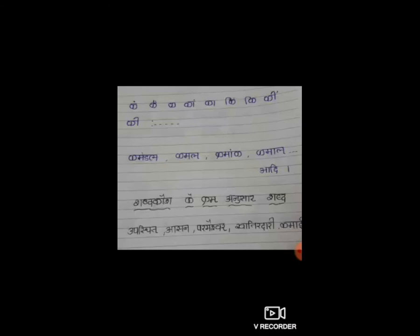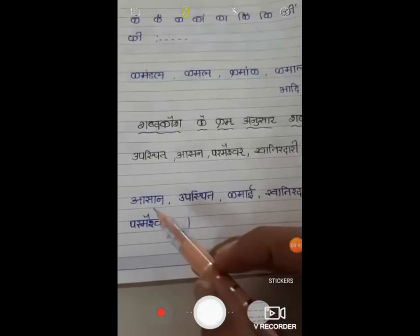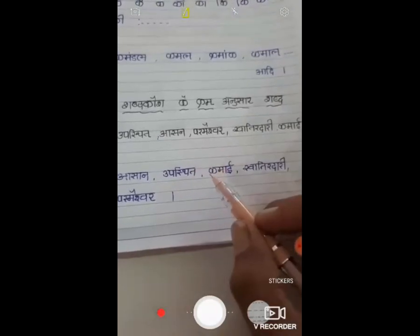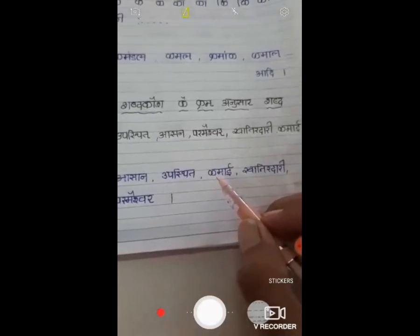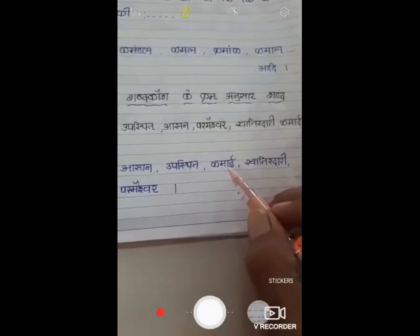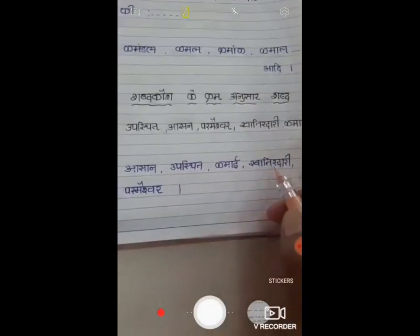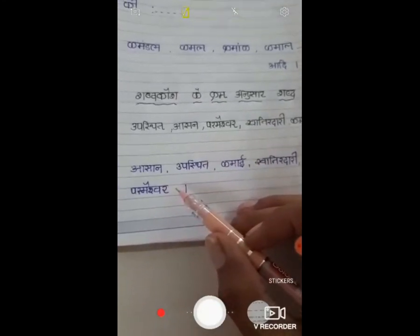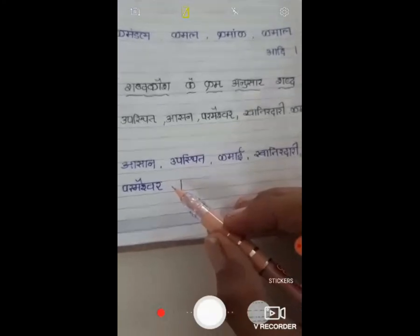जैसे हमने देखा, पहले आ और औ वाले शब्द पहले आएंगे, फिर वर्णमाला वाले शब्द आएंगे। तो पहले शब्द आएगा आसन, फिर उपस्थित। फिर वर्णमाला में पहला वर्ण क है, तो इसमें से क वाला शब्द कमाई, फिर खातेदारी, और फिर बाद में आएगा परमेश्वर। इस प्रकार से शब्द कोश का क्रम पूर्ण करना है।